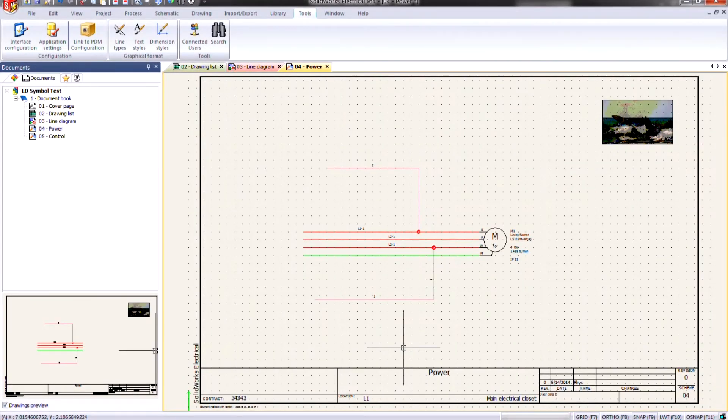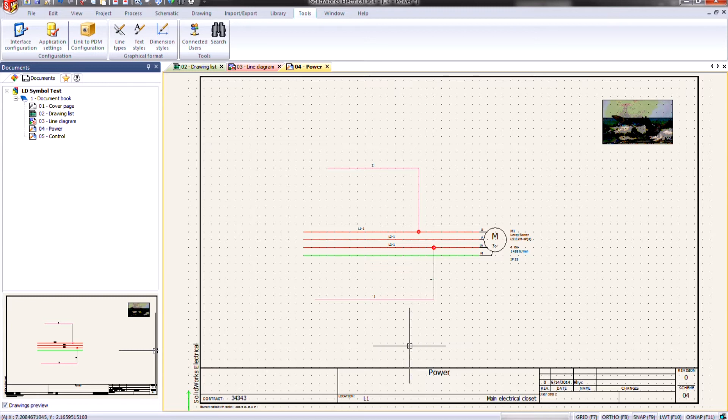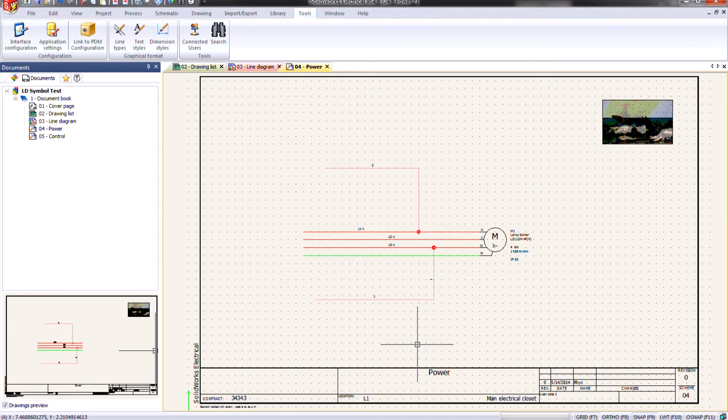Hi, this is Rick Sandberg. I'm a Senior Applications Engineer for Hawkridge System in our Portland, Oregon office. For this blog, I'm going to discuss the basics of the new Wipeout command in SolidWorks Electrical.